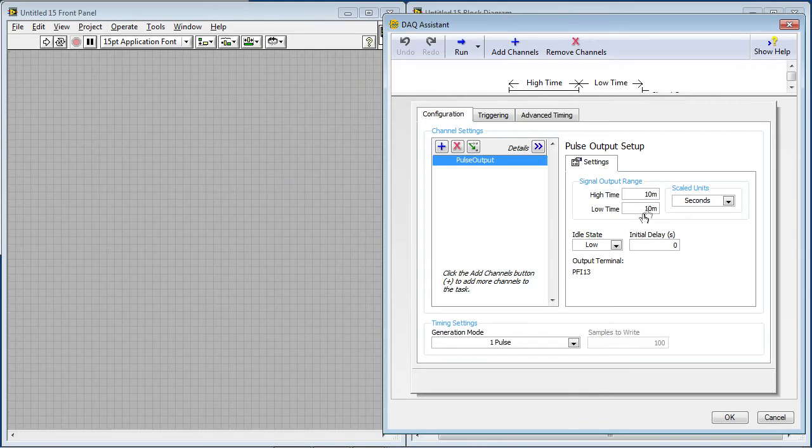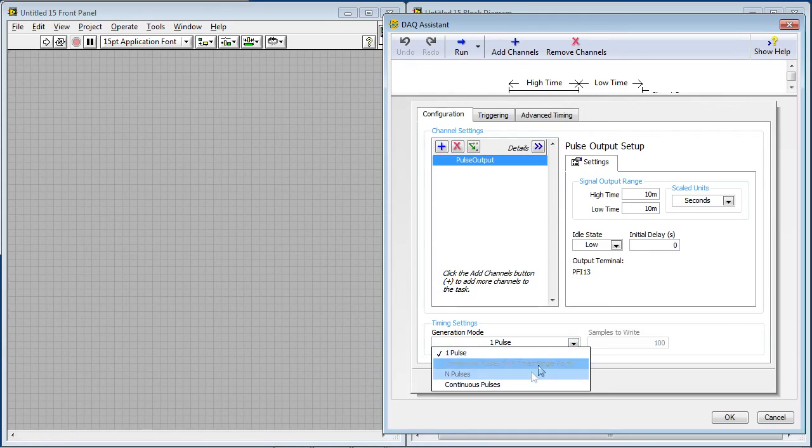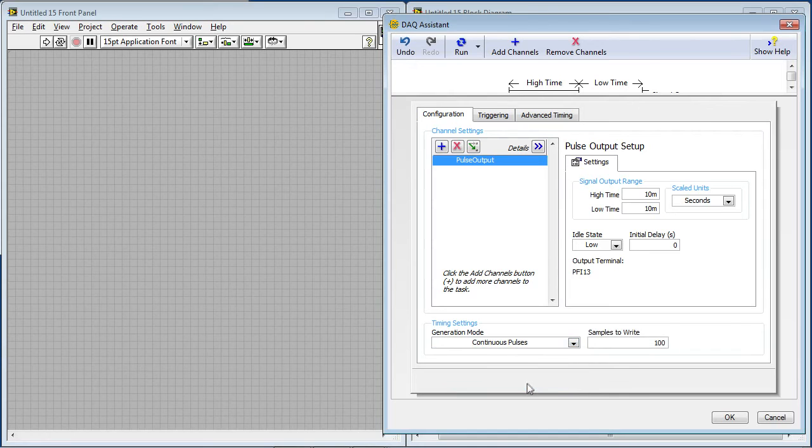And in here I can set the high time and low time, so this corresponds to what percent of the time or the duty cycle that this pulse train is high versus being low. So this looks good. I'll have this be continuous. And I'll click OK.